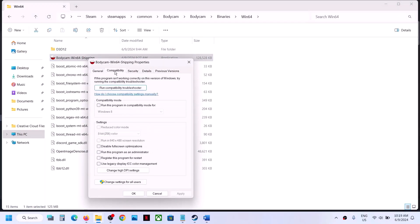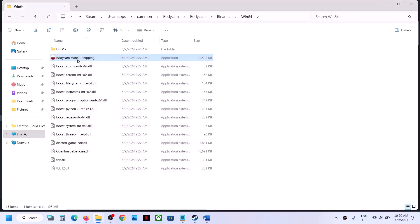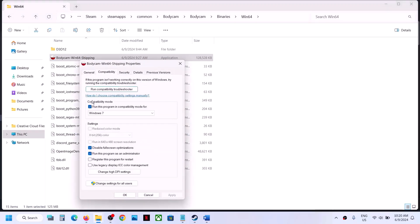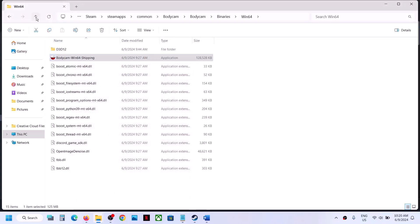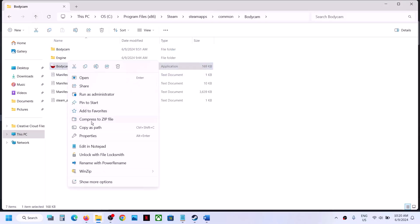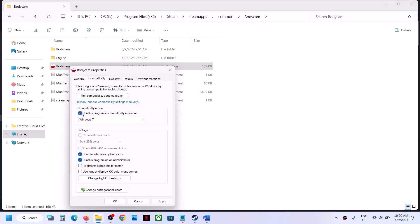Now open the Body Cam Binaries Win64 folder, select that .exe file, and do the same: go to Properties, Compatibility tab, check 'Run this program as an administrator,' hit Apply and OK. Try Windows 8 compatibility, then Windows 7, then 'Disable full screen optimization.' If nothing works, uncheck all these boxes, hit Apply and OK on both .exe files, then follow the next step.